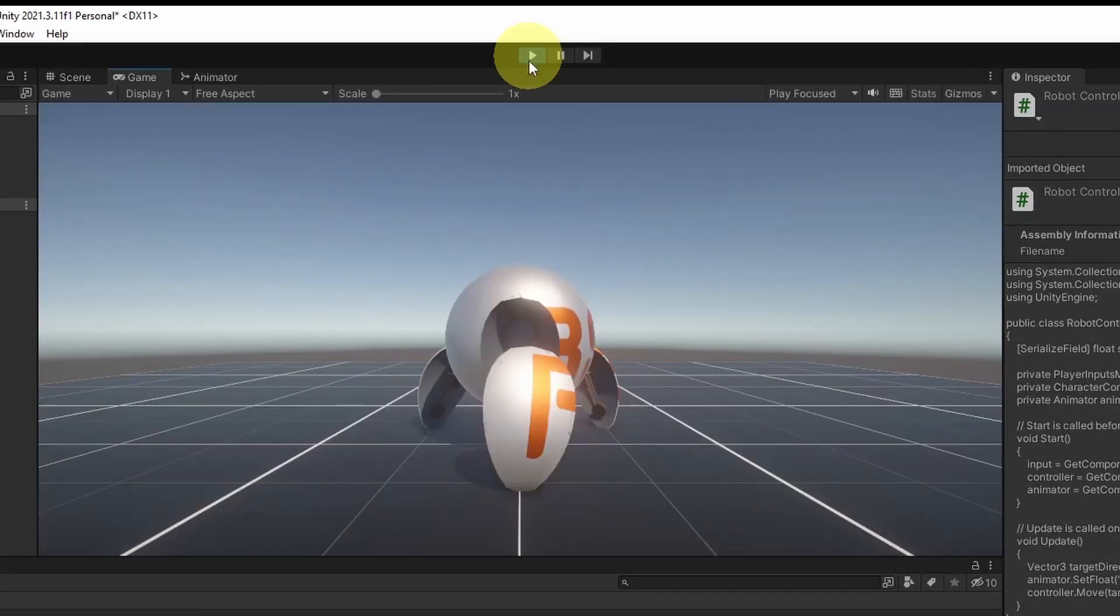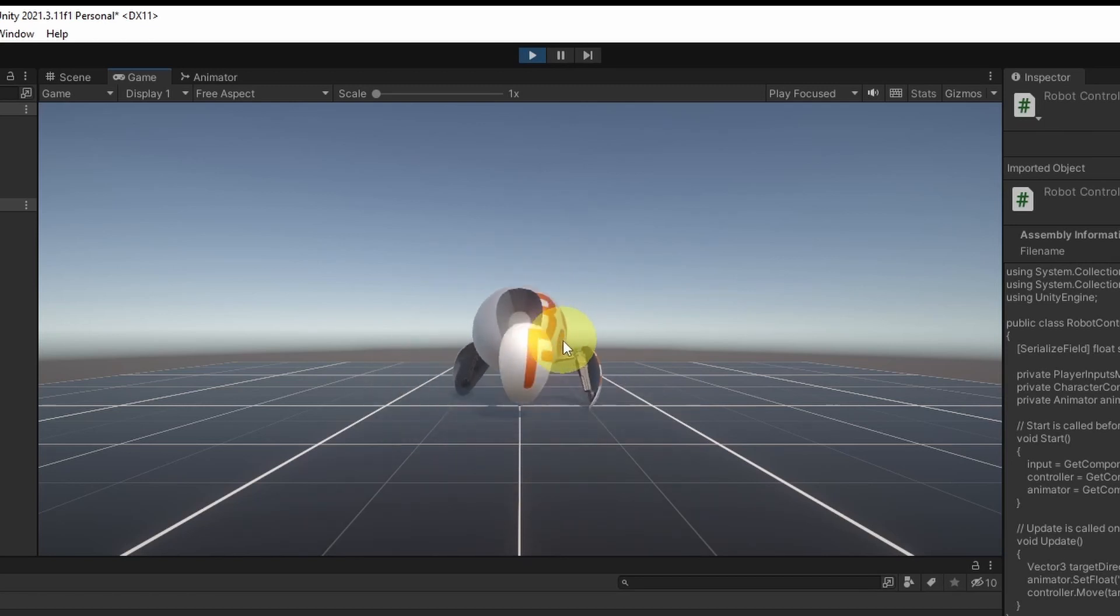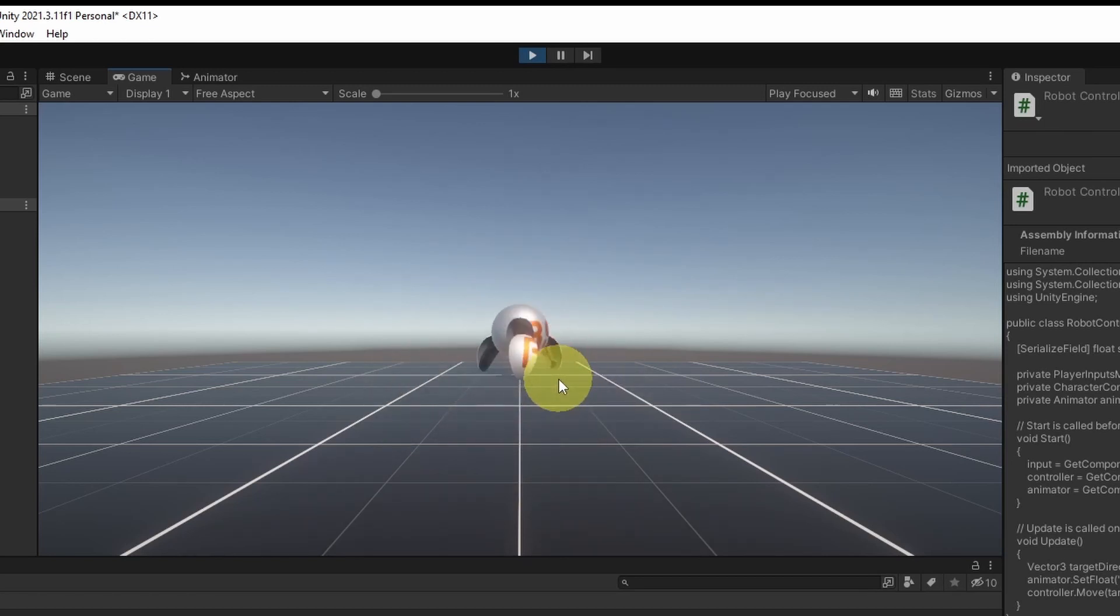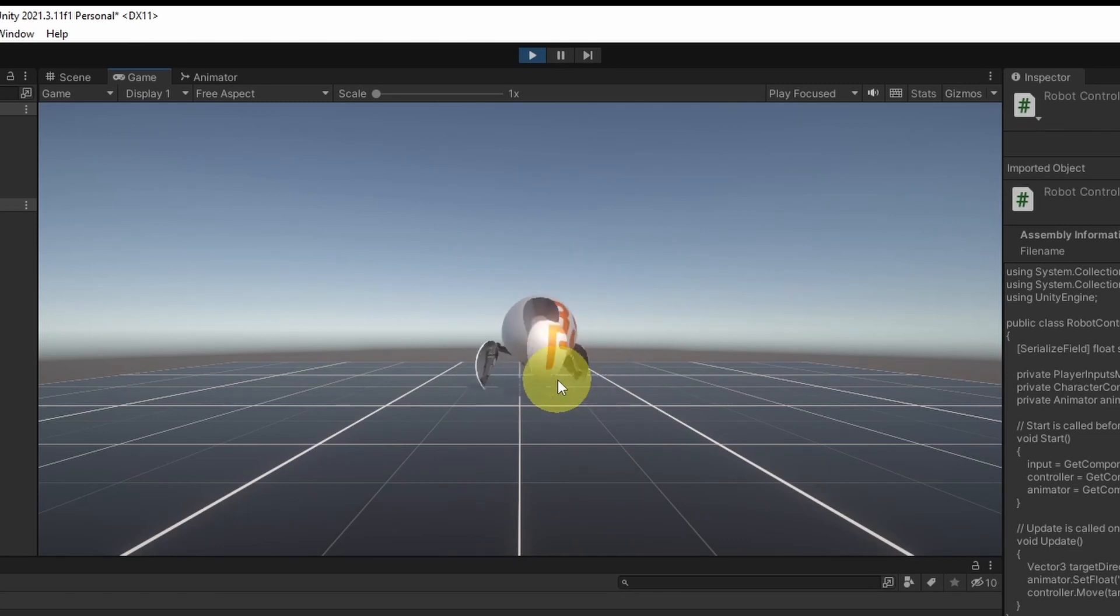And there you go. The robot is idle by default. And when we start walking, using the W key, as you can see, he switches to the walk animation. And it is smooth. Because we are using the blend tree.